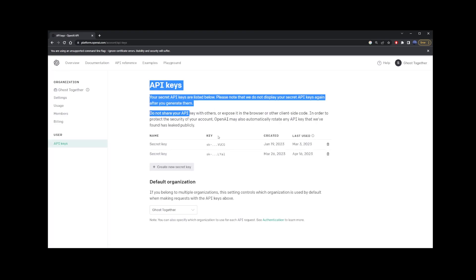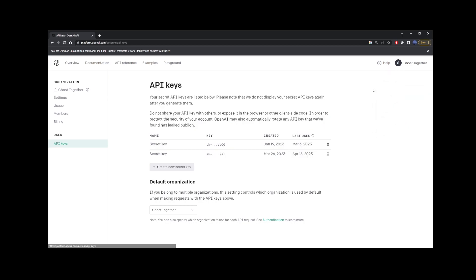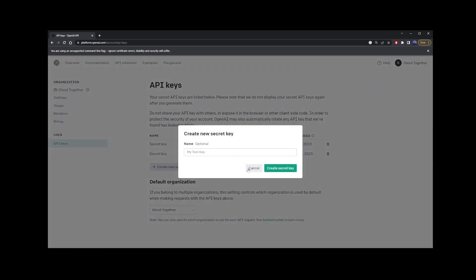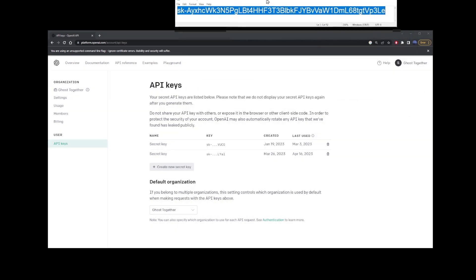You can also access this page in the upper right corner here where your account is. Just go to View API keys. To create an API key, all you have to do is click on this Create New Secret Key button. Once you've done that, go ahead and copy and paste that key somewhere. We're going to need it in the next step.